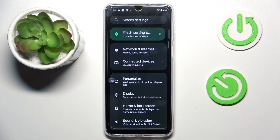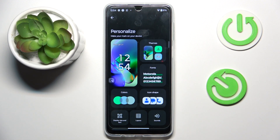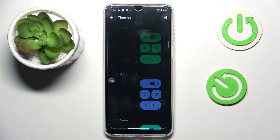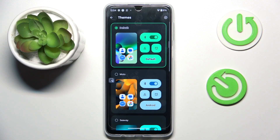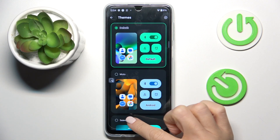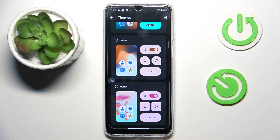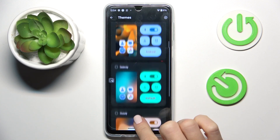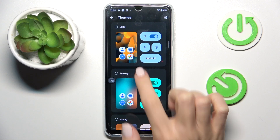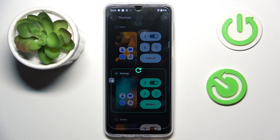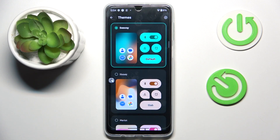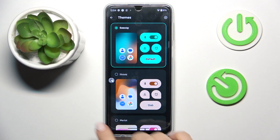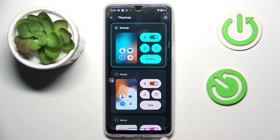First of all, enter the settings, then find and select Personalize and Mark Dims. Now all you have to do is choose the one that you like the most. Let me pick, for example, Seaway.